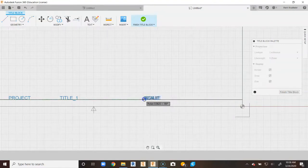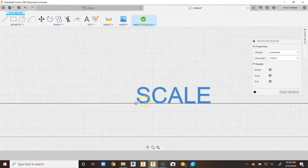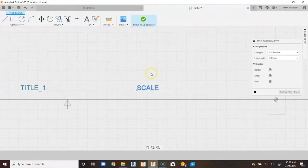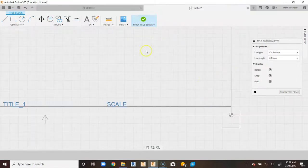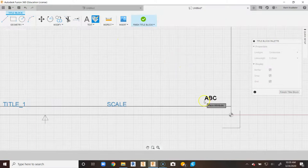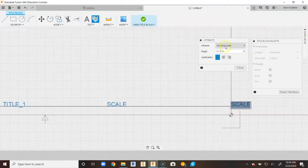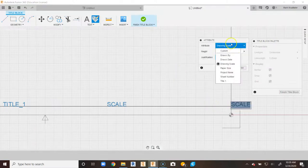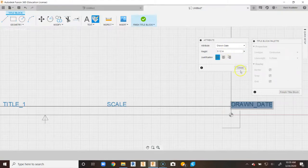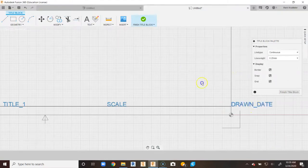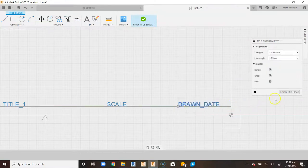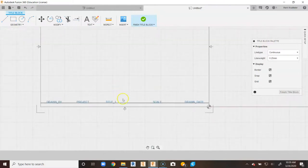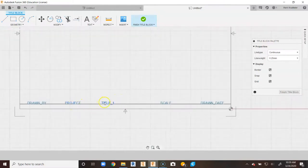If you want things more perfectly lined up, you can snap to exact grid lines. The last attribute I'm going to place is the date the drawing was made. Go up to Attribute, go to Drawn Date, say Close, click on that object, drag it over, and place it. You'll notice that I have everything lined up horizontally along this line.